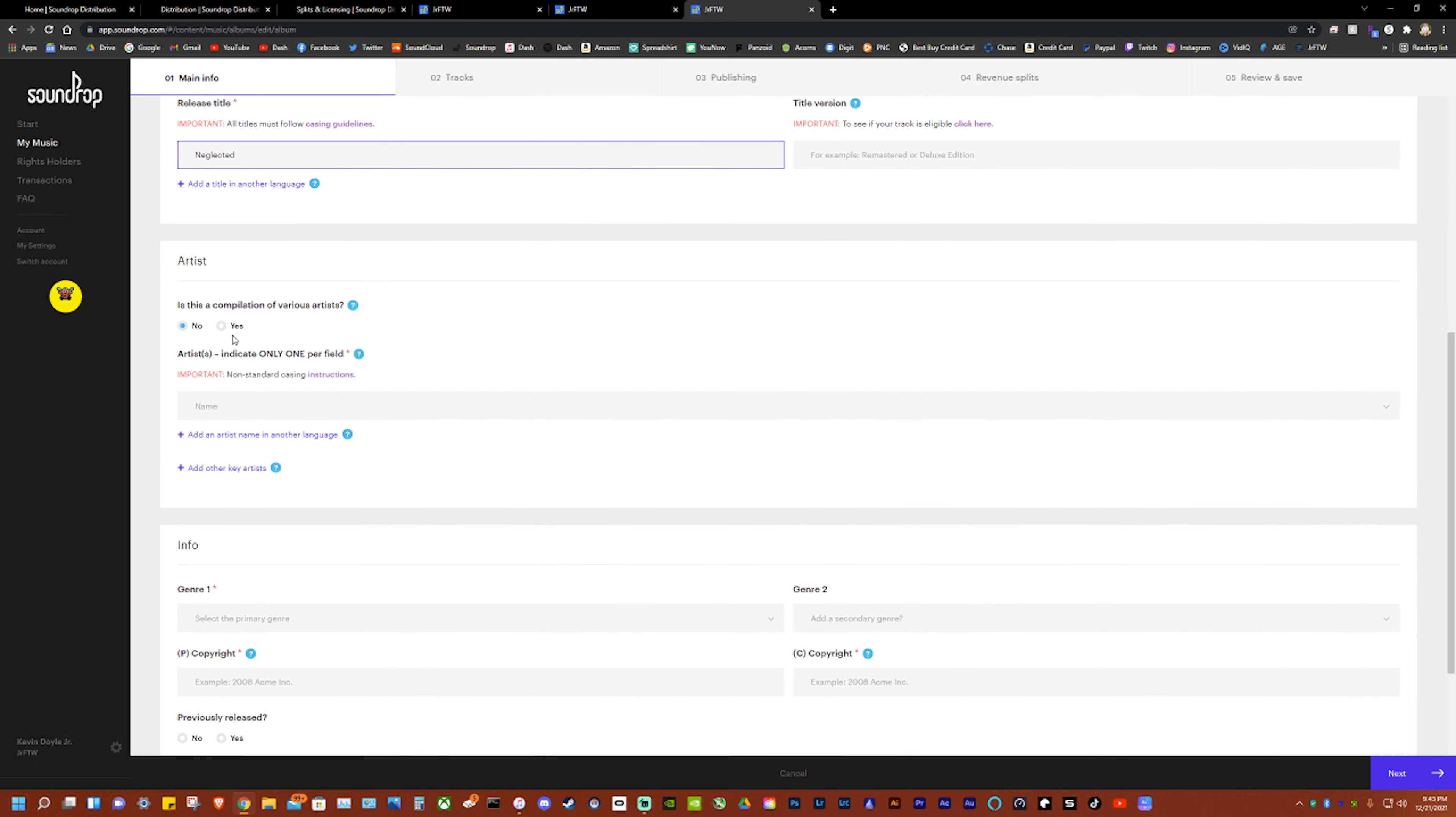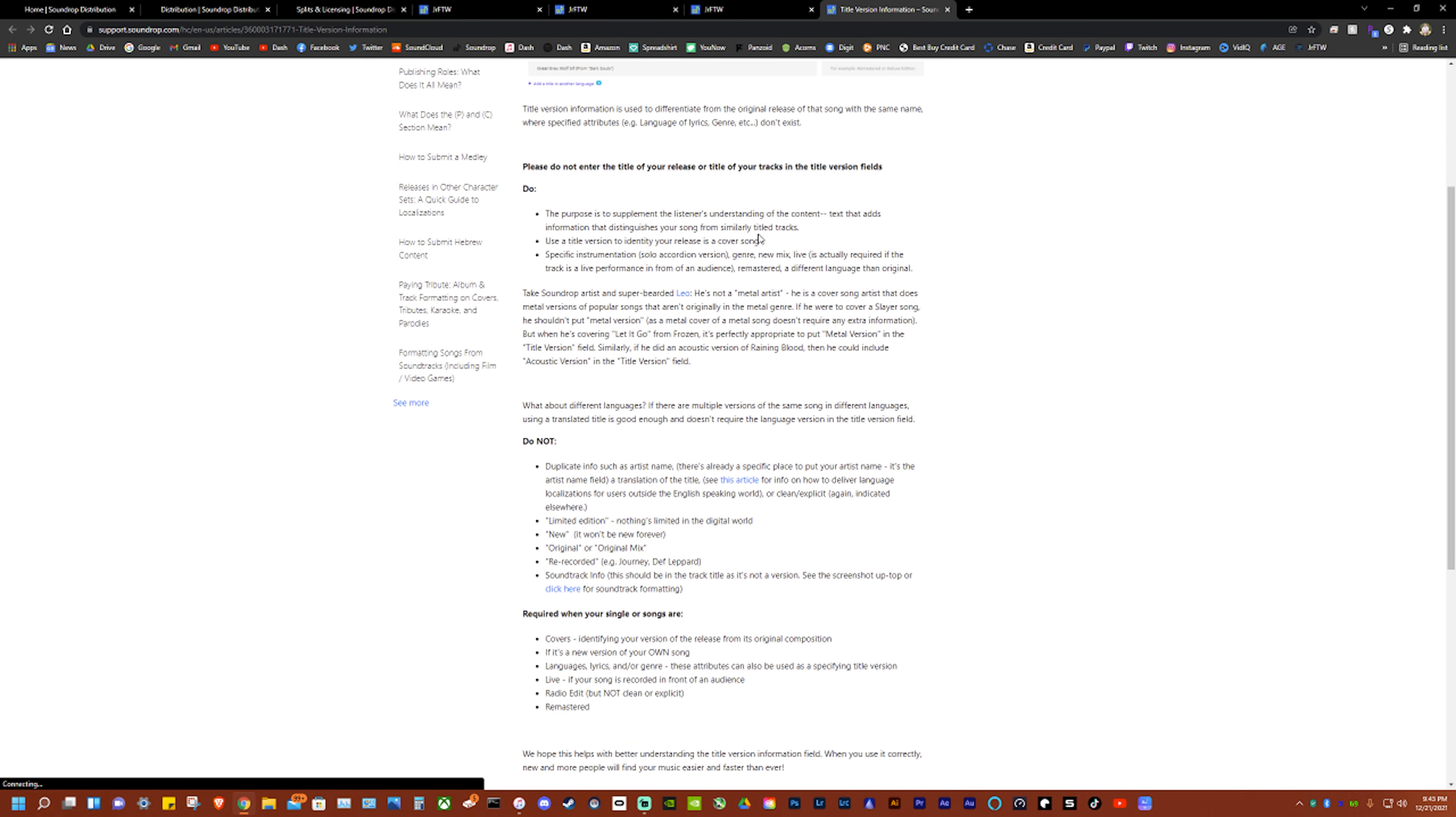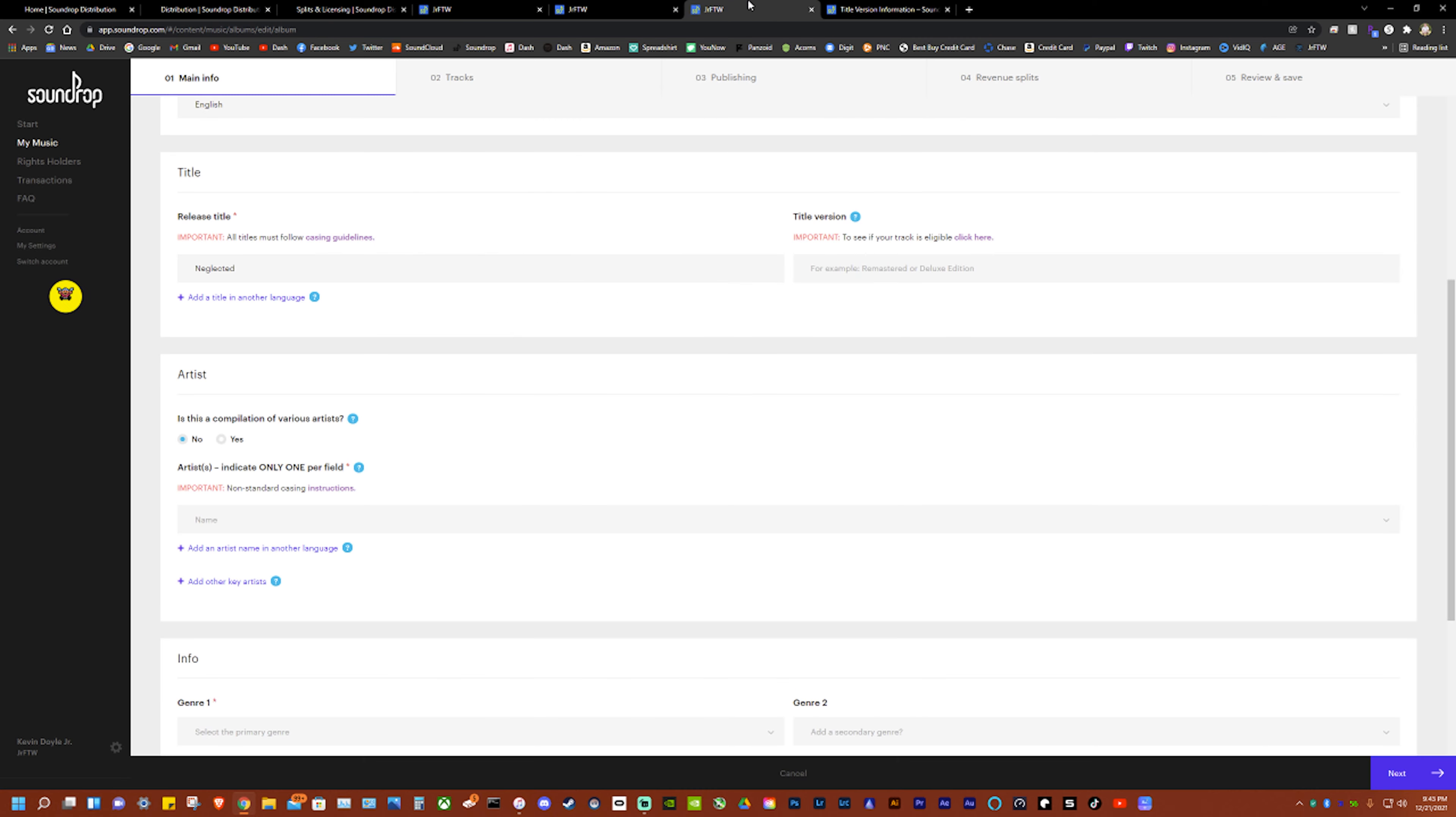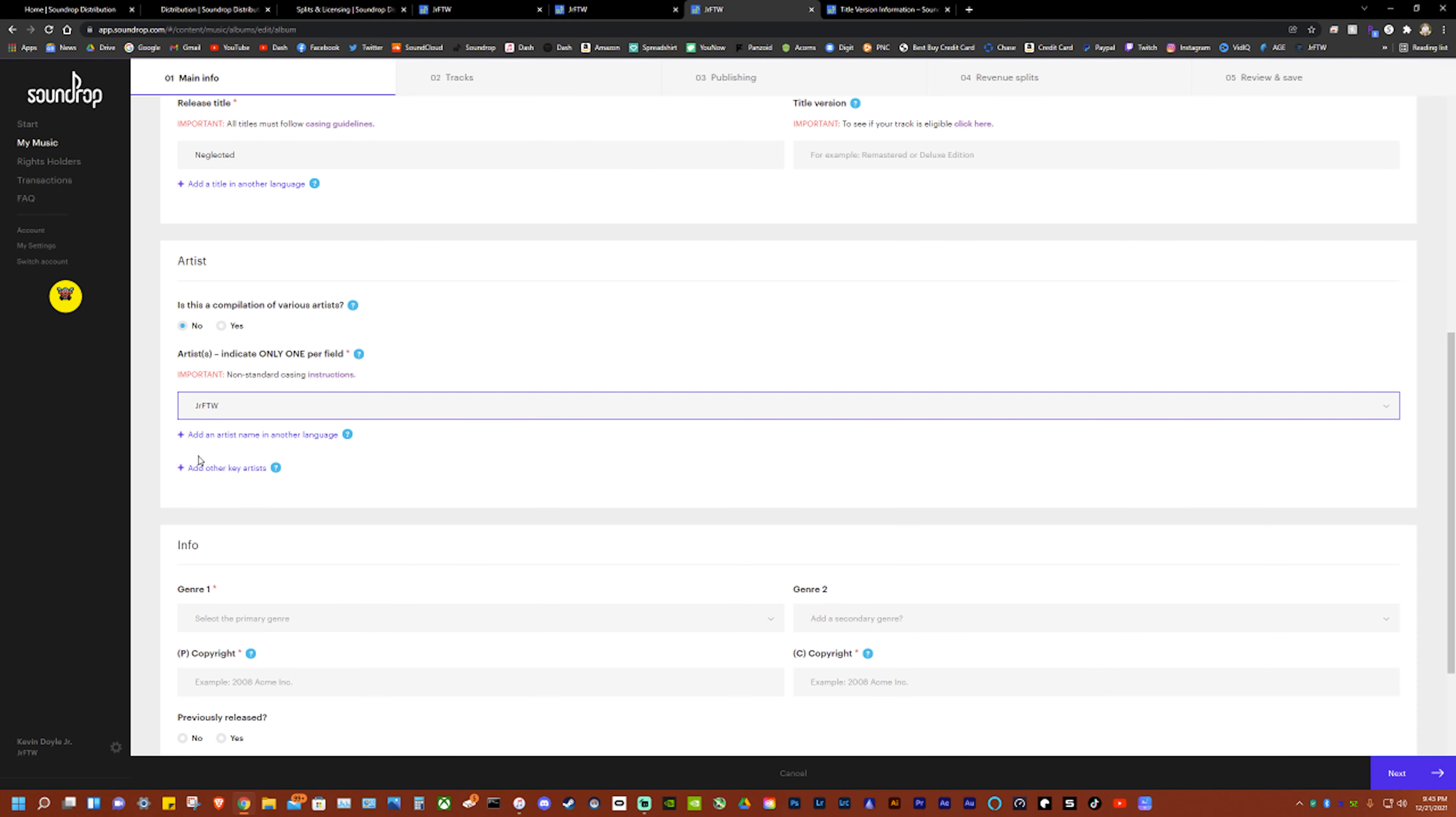It's a single so I'm gonna leave it blank, it'll automatically do it. Title version - so it'll actually walk you through everything. Is this compilation? No mine is not. Yours might be if there's more than one artist.